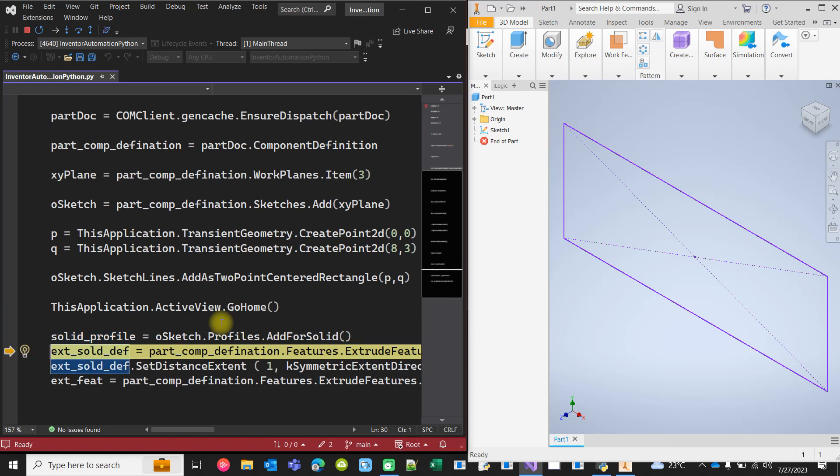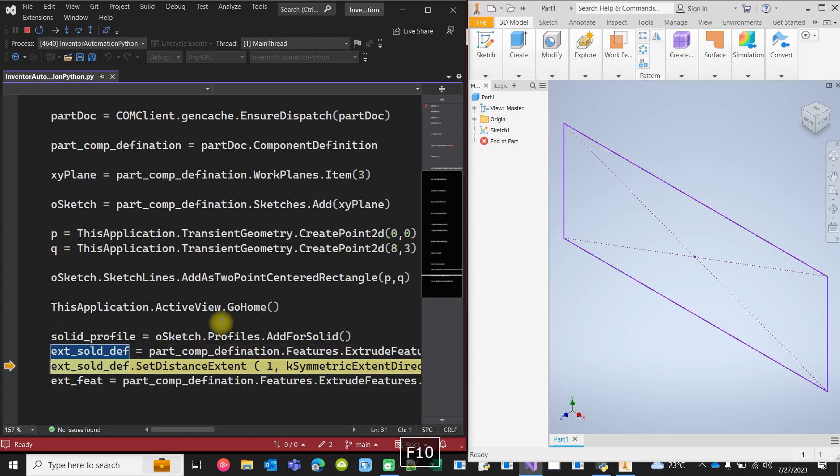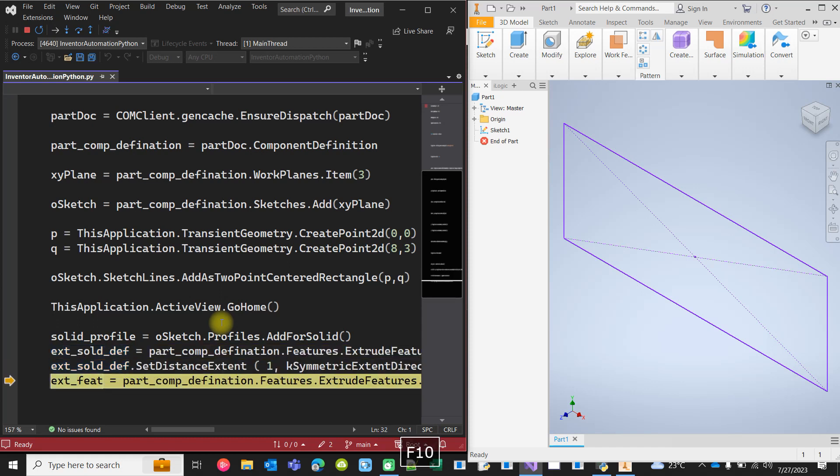Then we are defining the parameters for extrusion like the direction and height and all this stuff, and then we are finally creating the extrude feature.